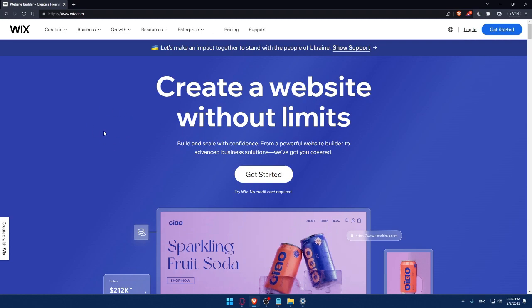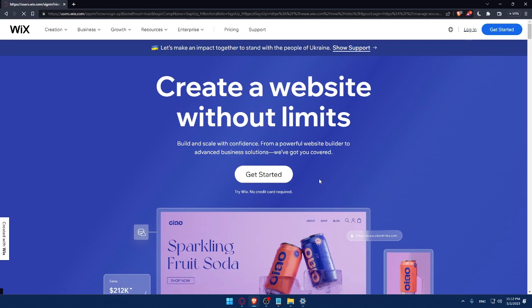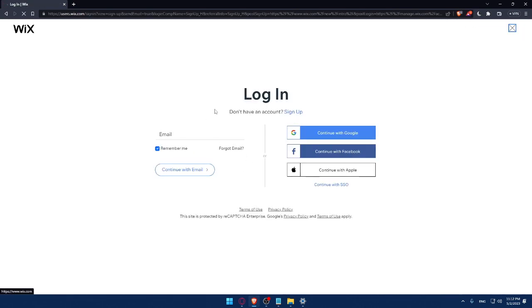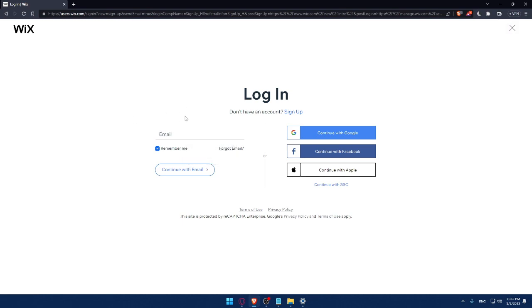And here if you have an account, you can simply click on the login option and that will take you to this page. Here you can simply enter your email and check this remember me option if you don't want to keep logging into your account every time you get into the site or website.